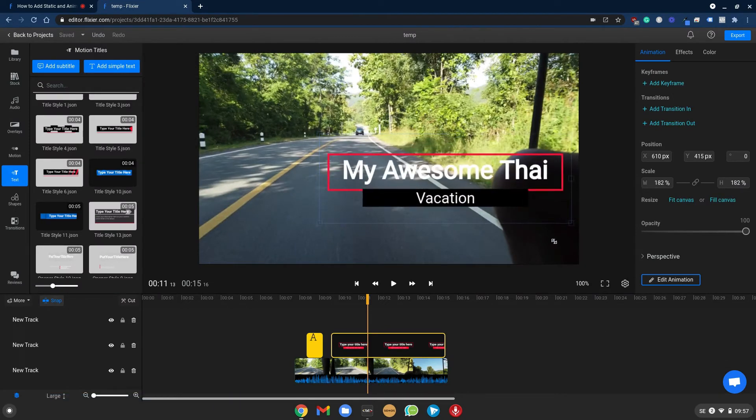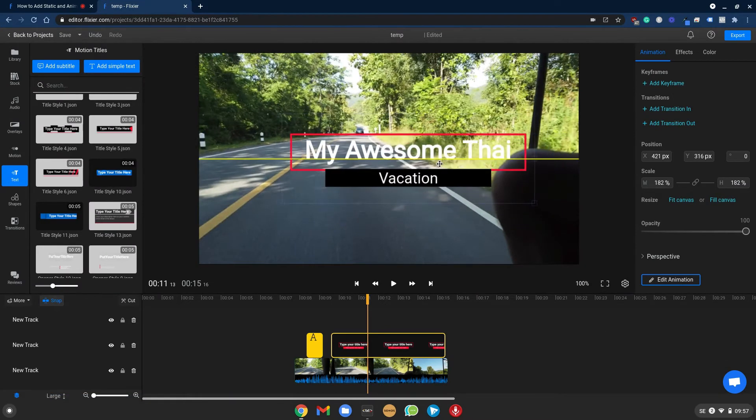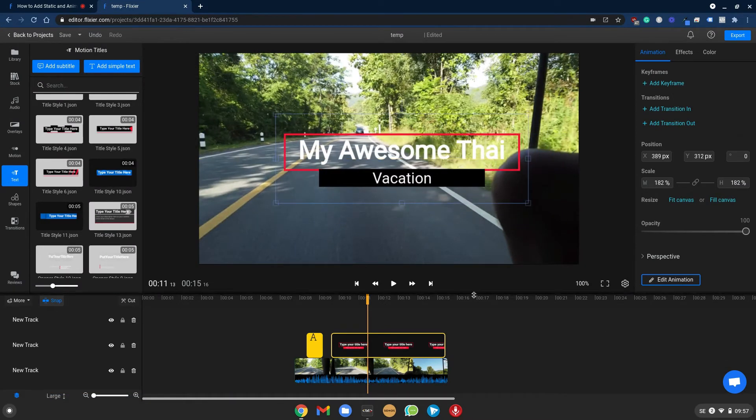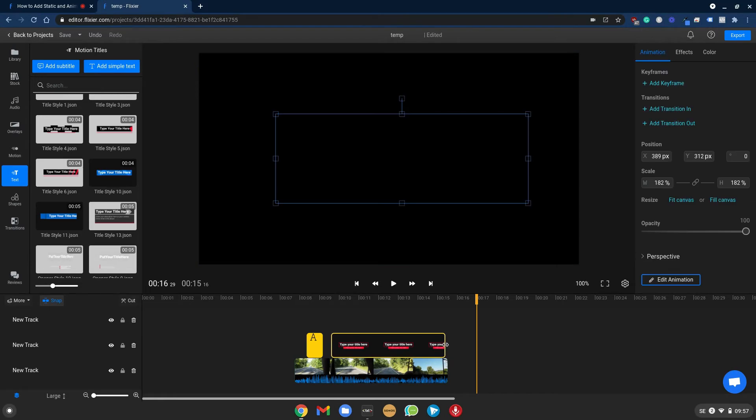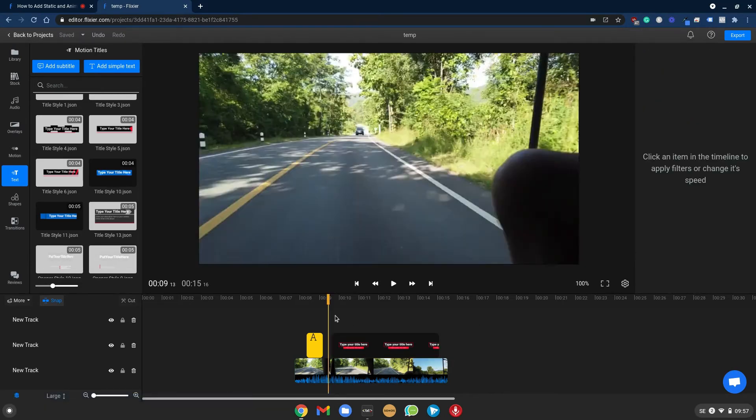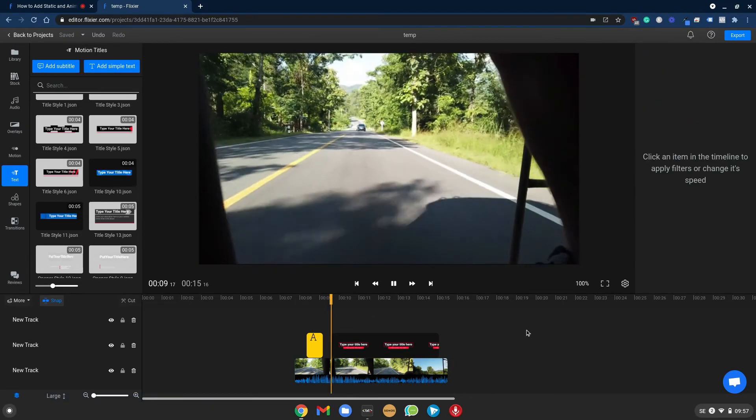You can resize this as well, place it wherever you want, make it how long or short you want and play it back.